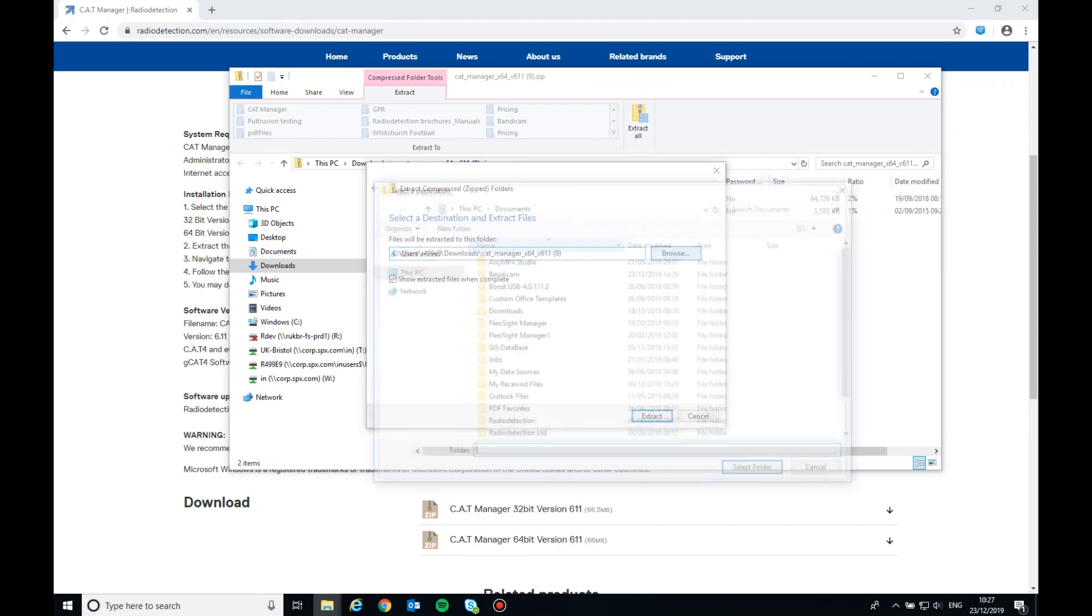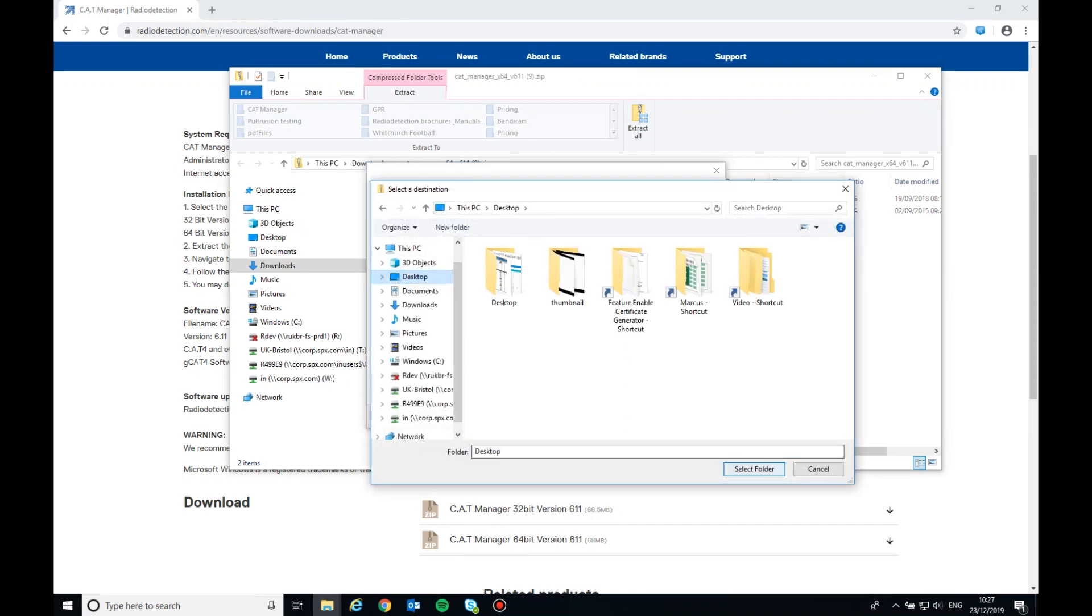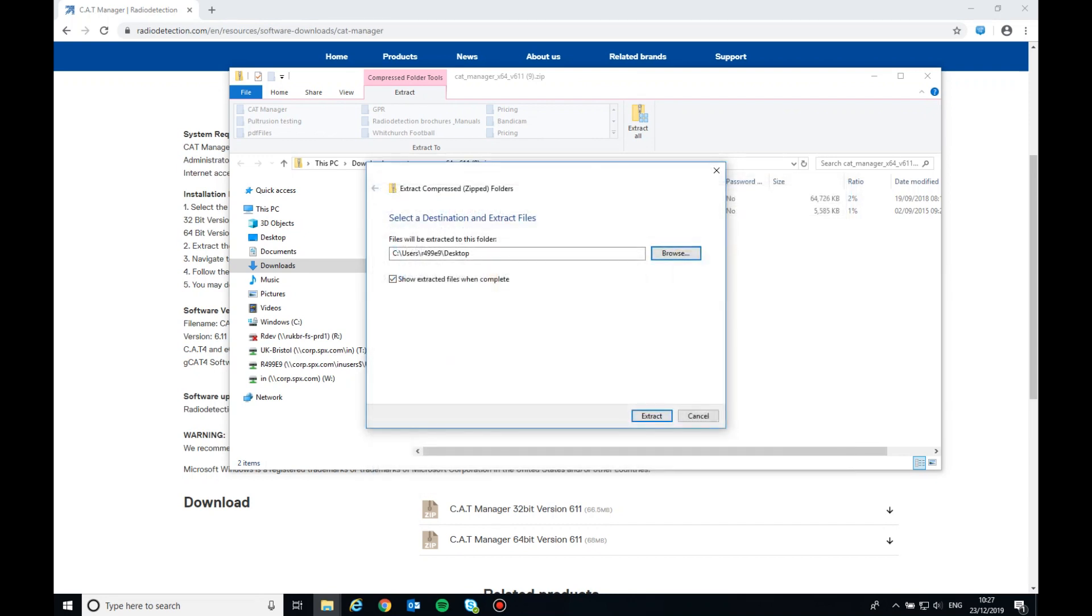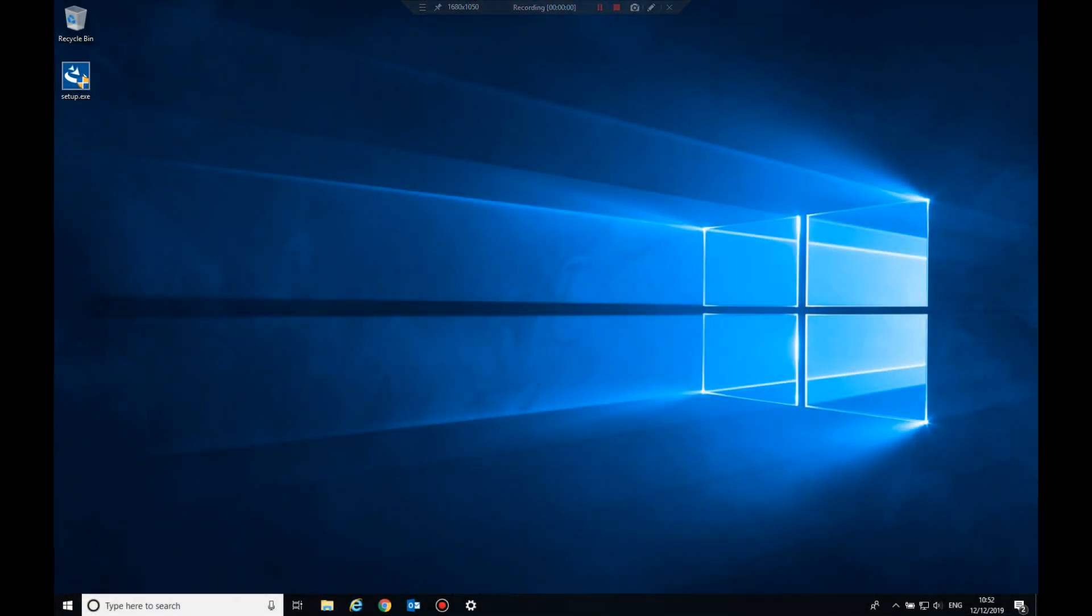Once the file has downloaded, click on the zip file to open it and then extract all files and save them. Once saved, double-click on the setup.exe application to run it and then follow the installation steps.